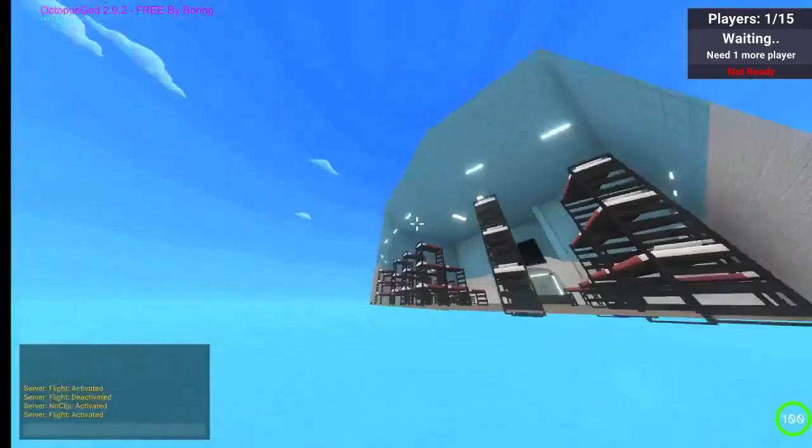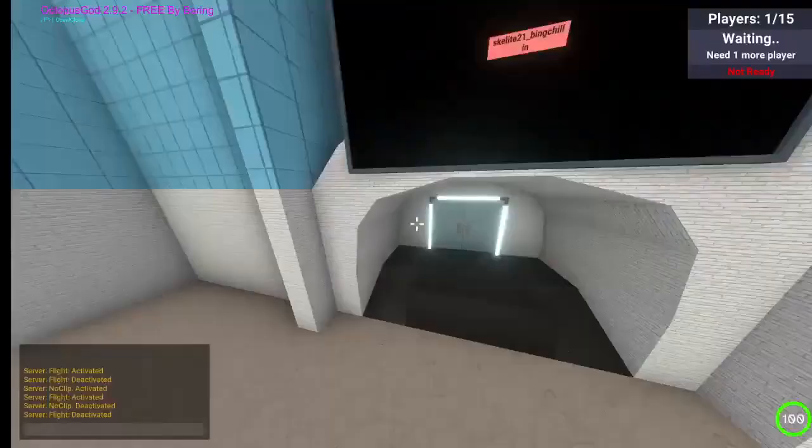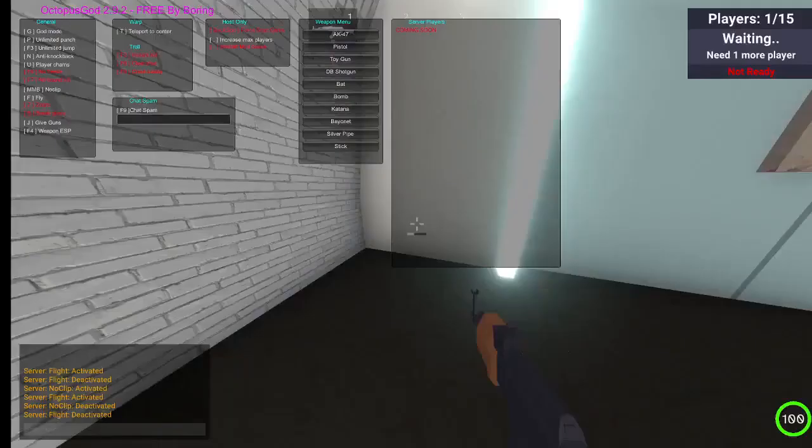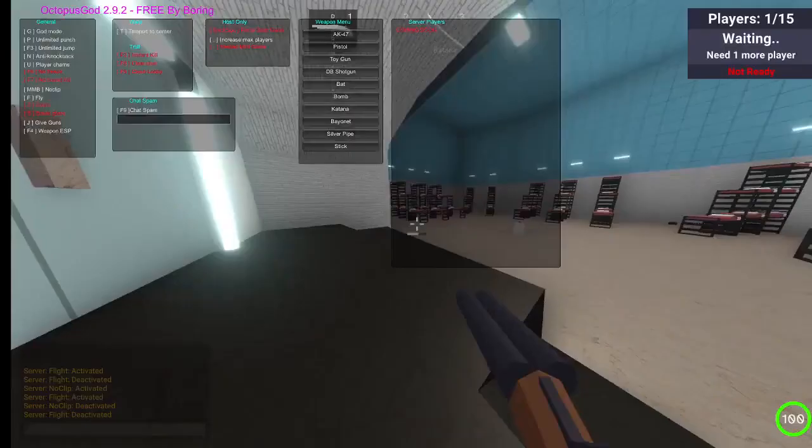You can wall clip, guns, anything you want.